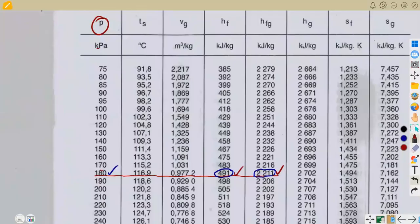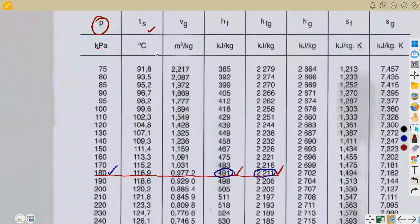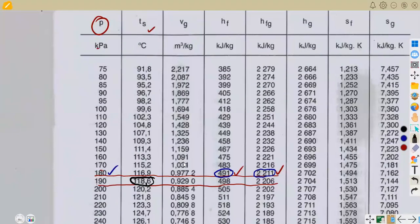Now on the right side, for the superheated steam we need the value of HG at the pressure after throttling P2, which is 120 kilopascals, and also the saturation temperature at 120 kilopascals. Under 120 kilopascals in our steam table, the saturation temperature TS is 104.8 degrees Celsius.